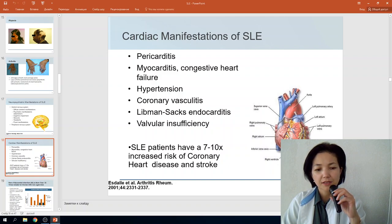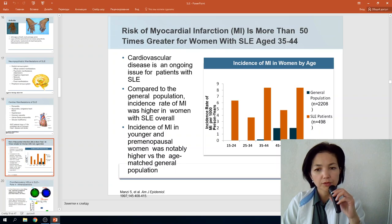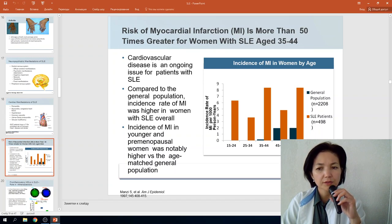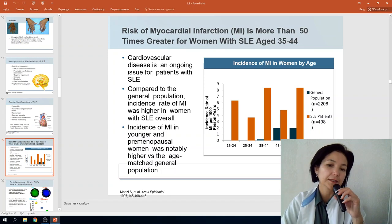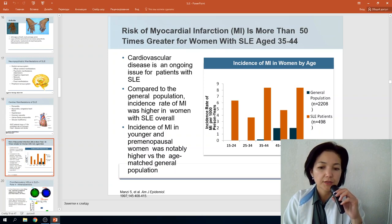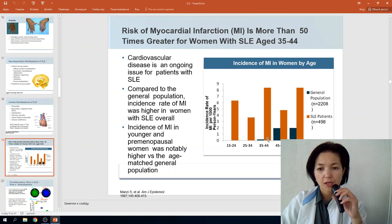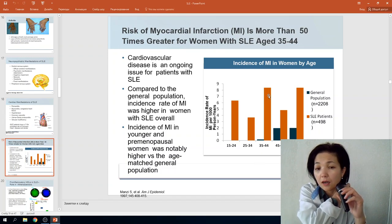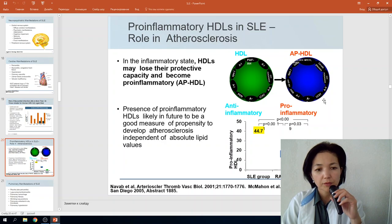Patients with SLE have a 7 to 10 times increased risk of coronary heart disease and stroke. A 1997 investigation showed the risk of myocardial infarction is more than 50 times greater for women with SLE aged 35 to 44, compared to the general population — a striking comparison shown in the data.